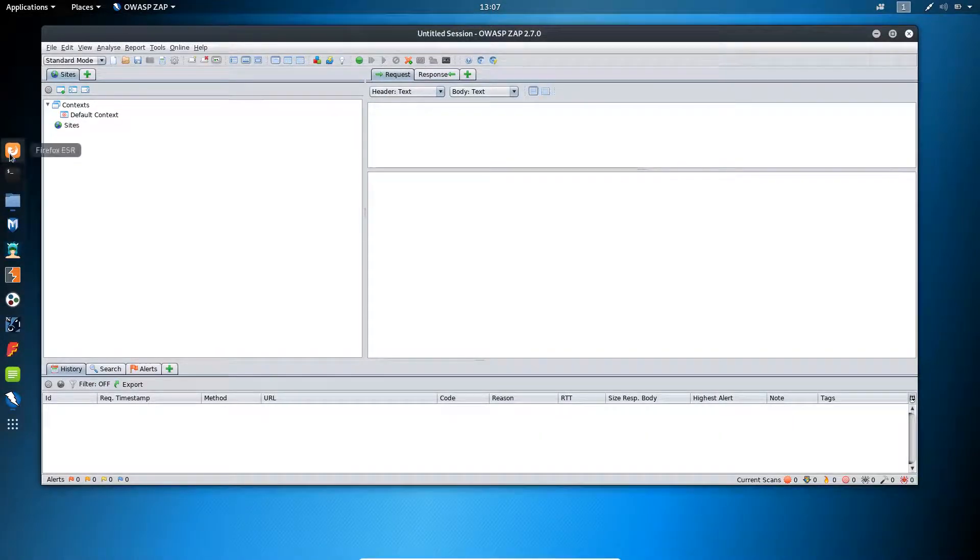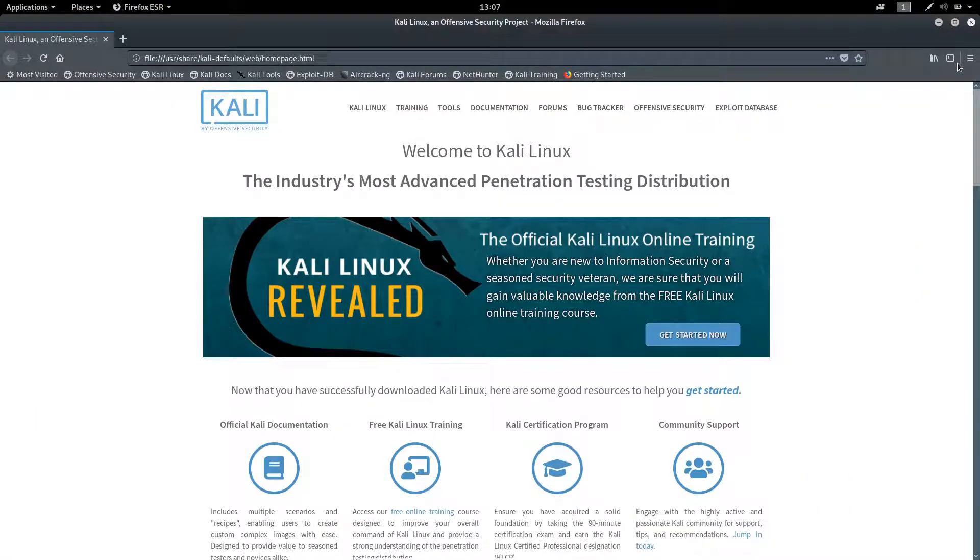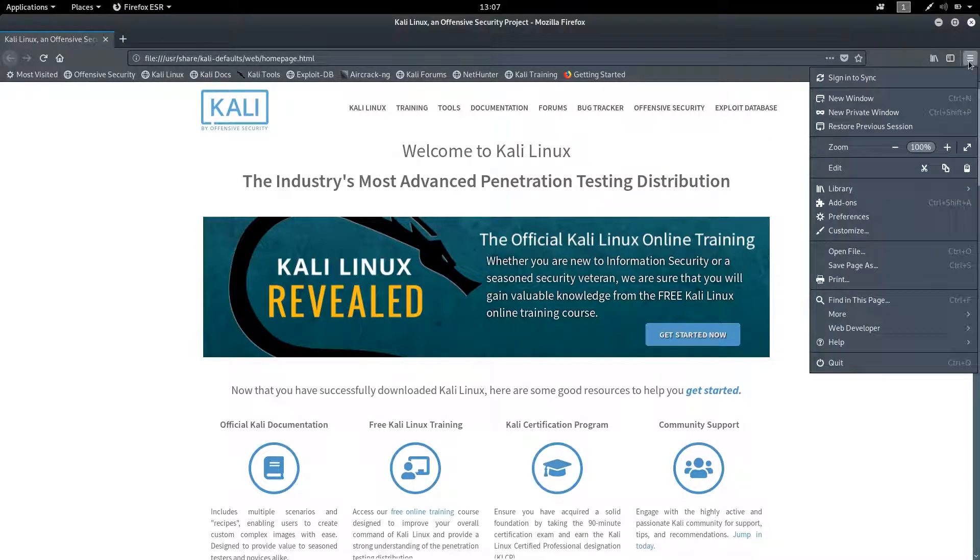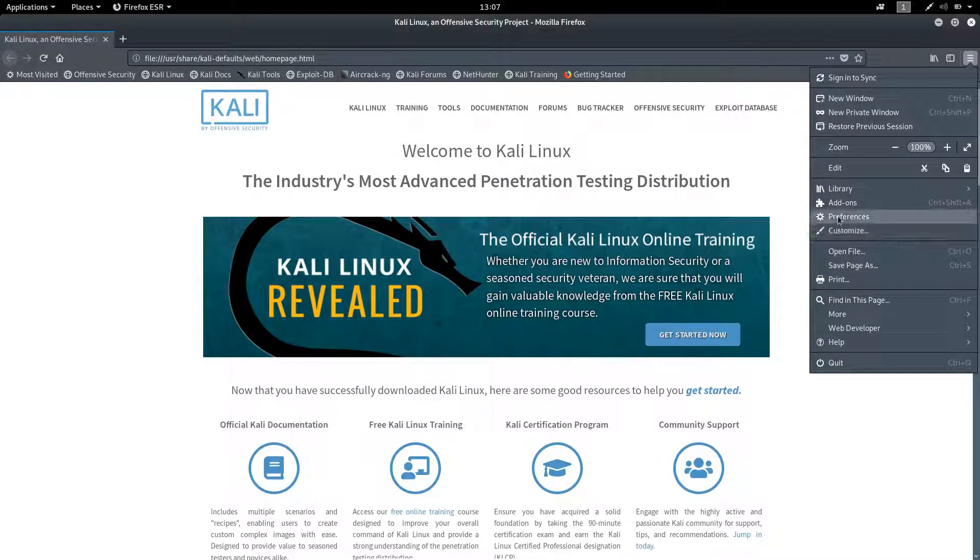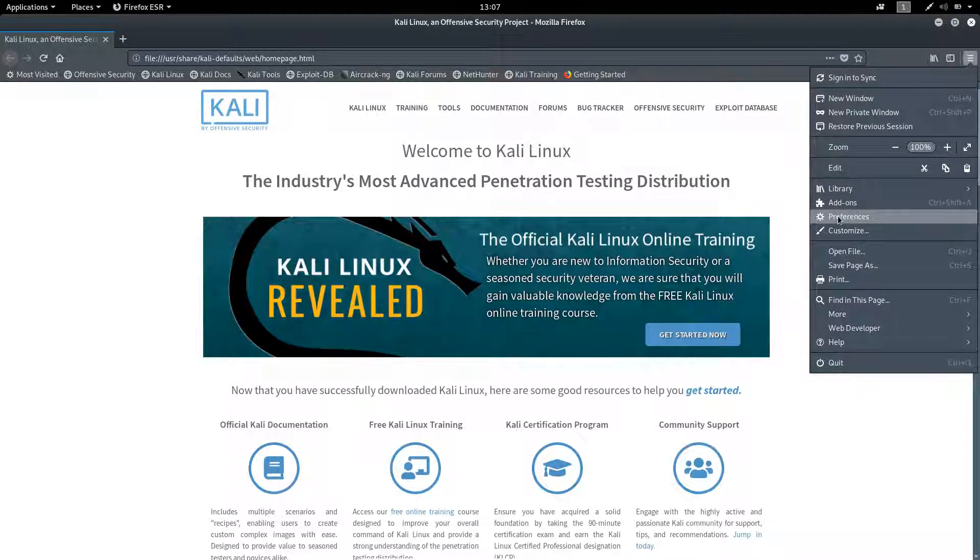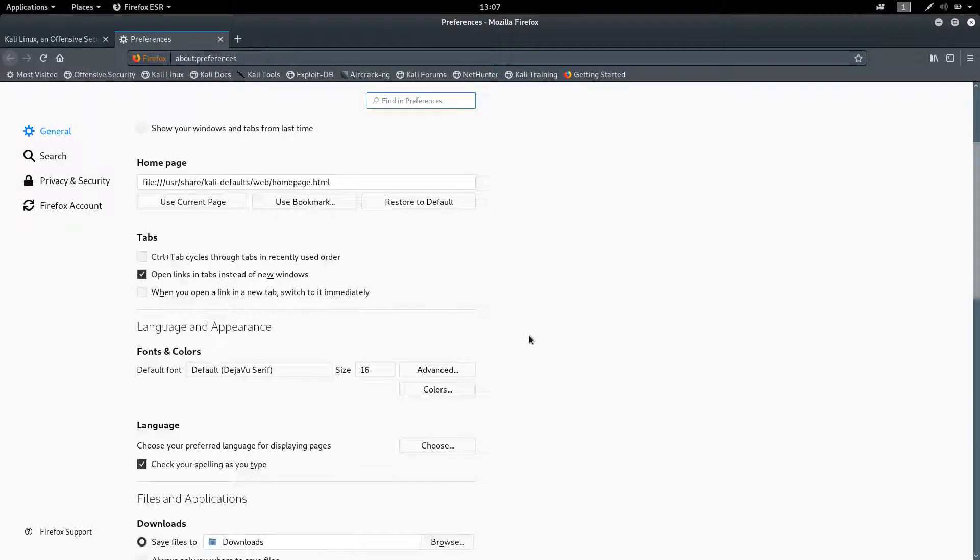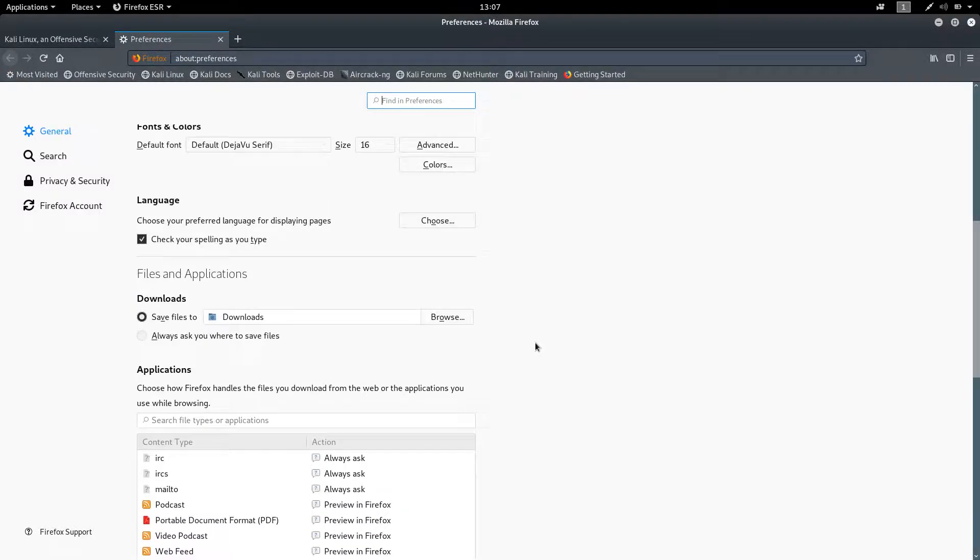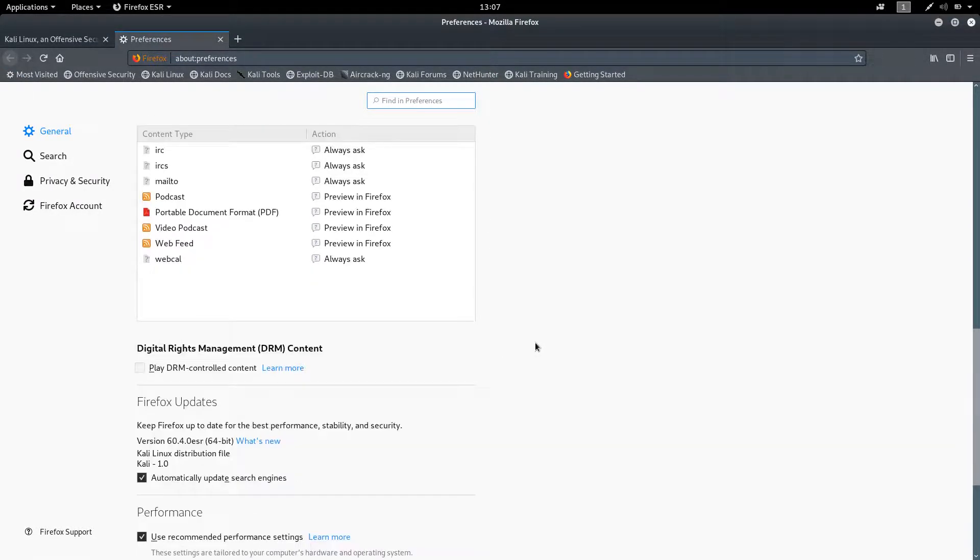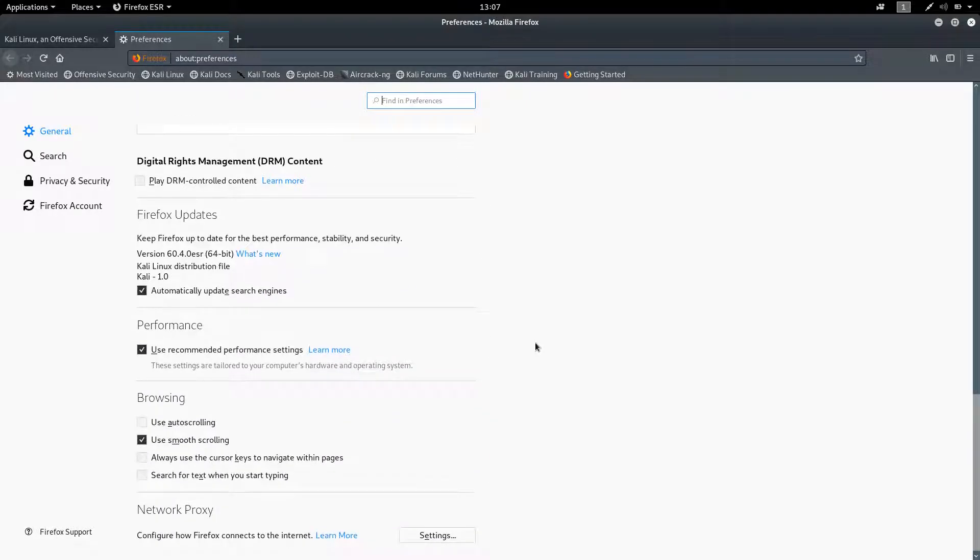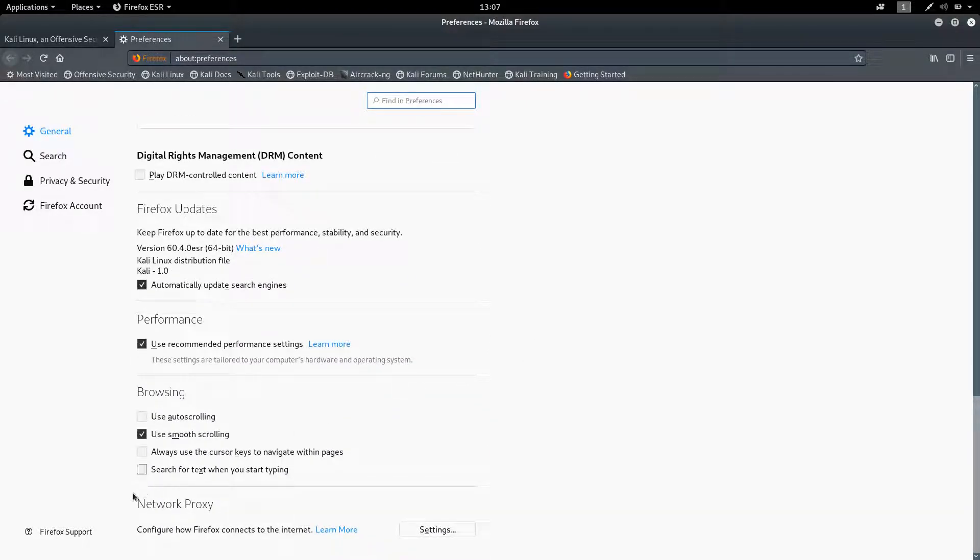Open your browser, go to preferences, scroll down. You will find network proxy, click on settings.